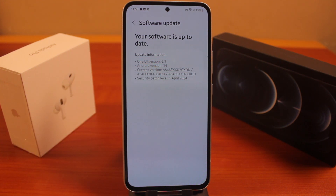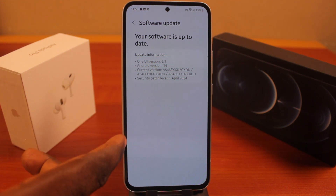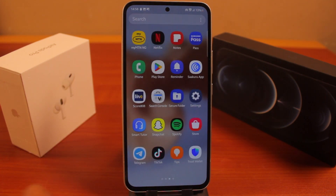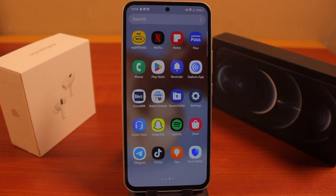That is the reason why the Samsung Galaxy Recycle Bin can no longer be turned on or turned off. Please don't forget to like and subscribe.